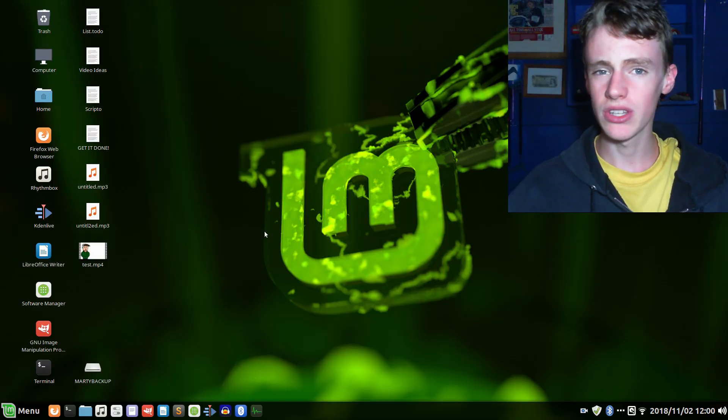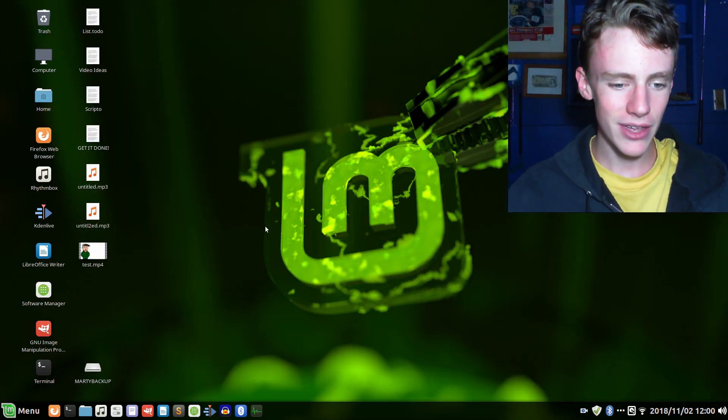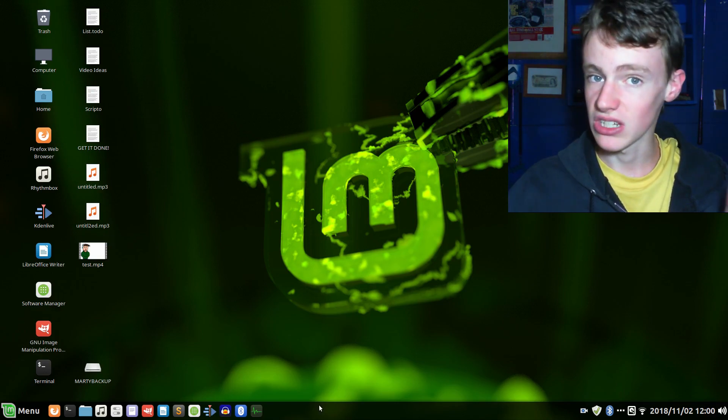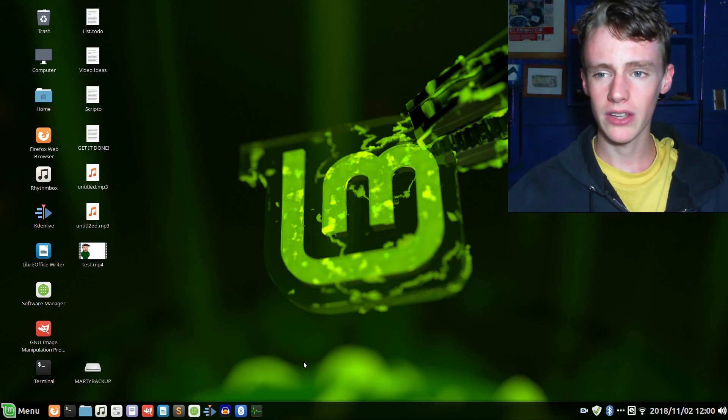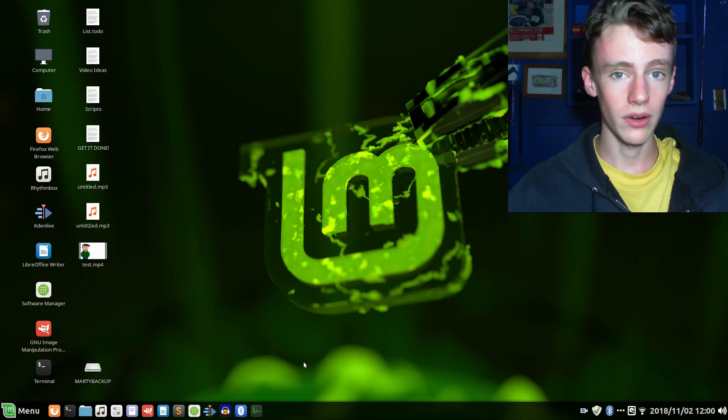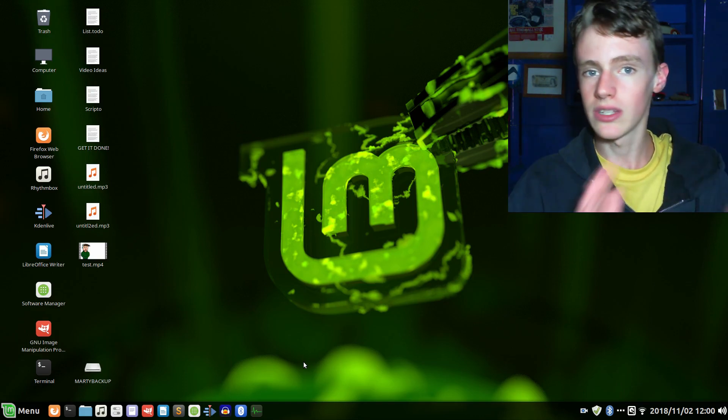My name is Marty and welcome to another video. In this video we're going to be fixing really low frame rates on our webcams on Linux. I'm using Linux Mint 19 Cinnamon with the Elegance theme, just in case you're interested. You can see the webcam that is recording right now is actually recording very fluently, very smooth.